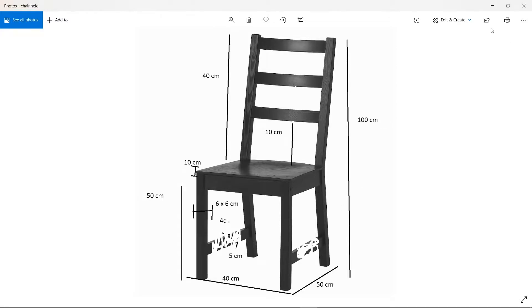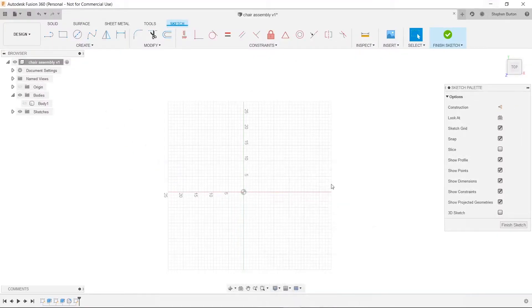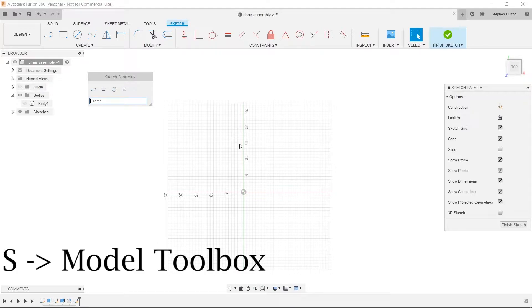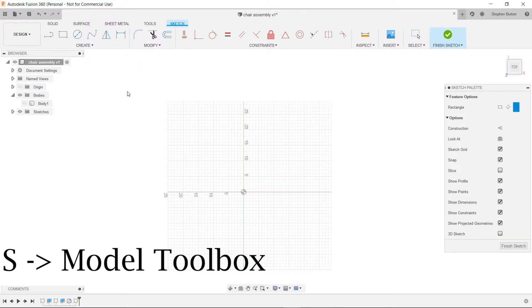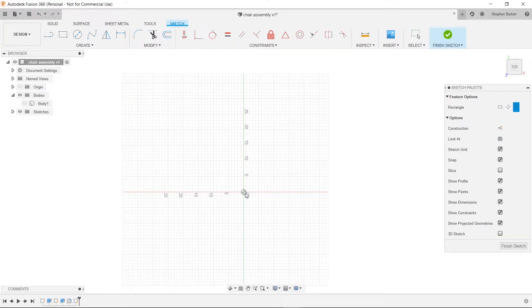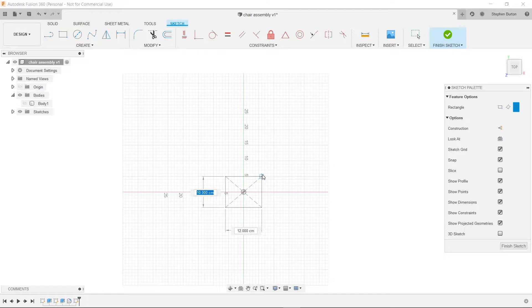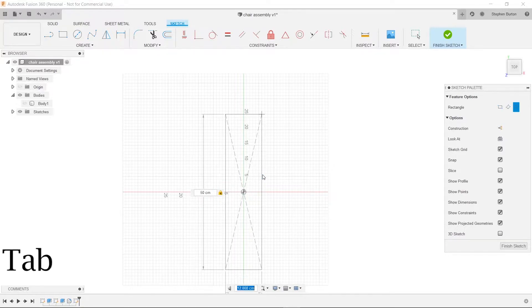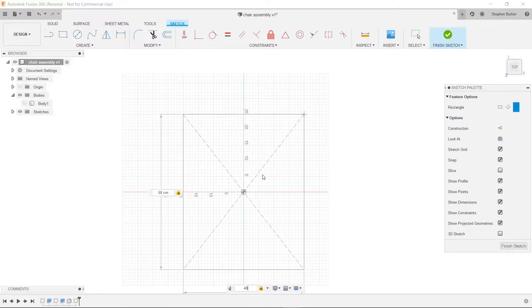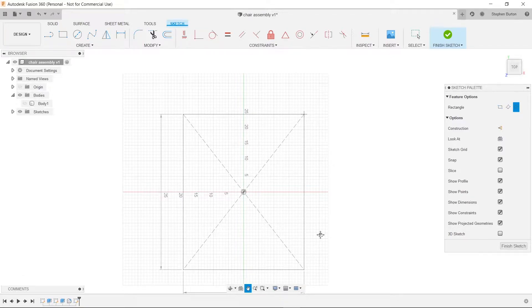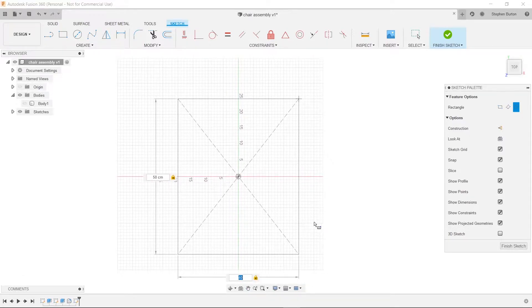Let's draw that. 40 by 50 first. We'll press S and choose our center rectangle. Click at the origin and type in, that looks like the 50 and then 40 and I hit tab in between there and then hit enter.